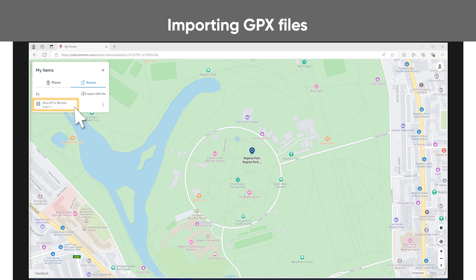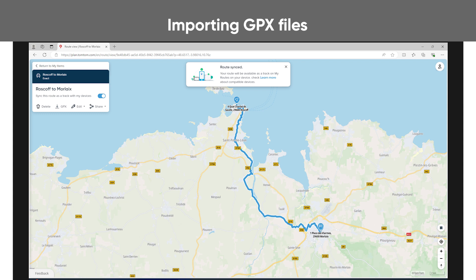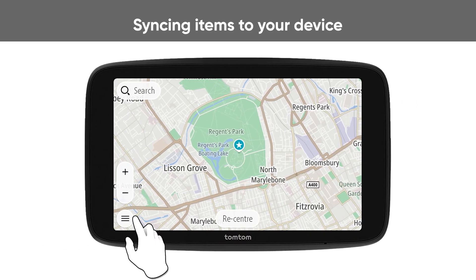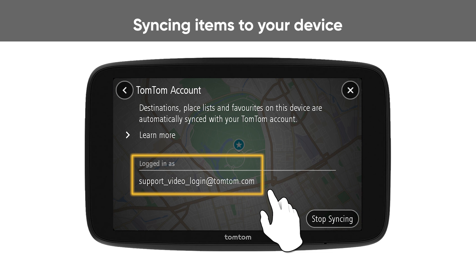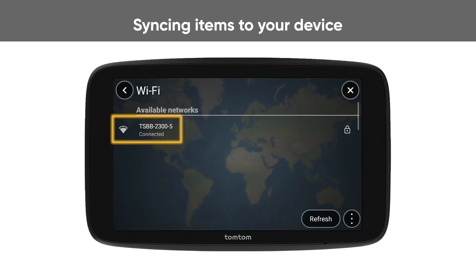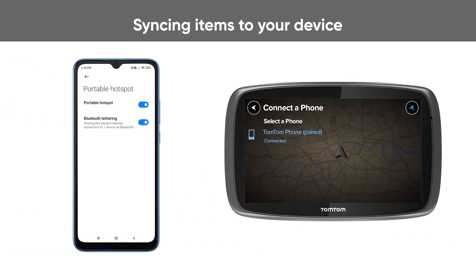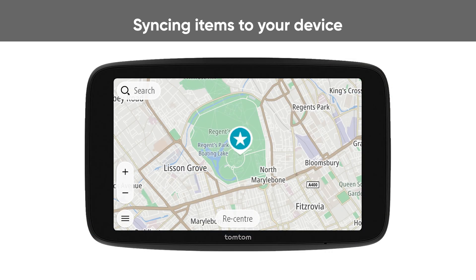Select the imported route, then toggle the button to sync the route as a track with your device. On your device, make sure you're logged in to your TomTom account and that your device is connected to the internet using Wi-Fi. Non-Wi-Fi devices connect to the internet using your smartphone or your computer with a USB cable. Your device is ready to sync your items.